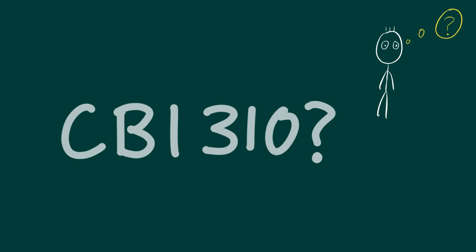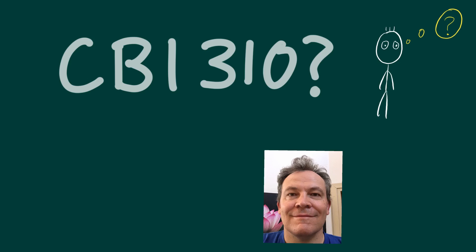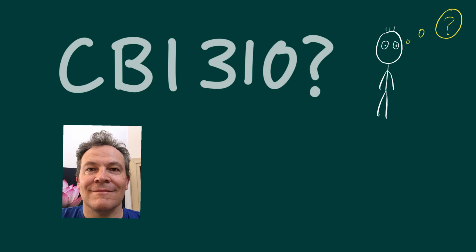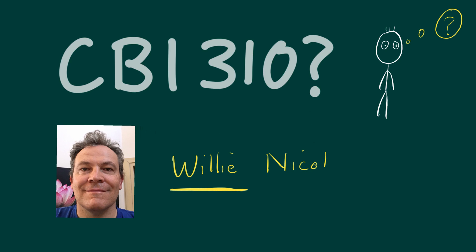Hi, welcome to Biochemical Engineering or CBI 310. At this stage you probably wonder what CBI is all about and this short video will give you a bit of an overview. Just before we get started, if you don't know what I look like, this is the beautiful me and my name is Vili. My surname is Nicol and I would prefer that you call me Vili, that's kind of important to me. So let's get rolling.